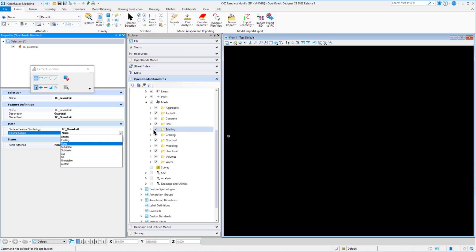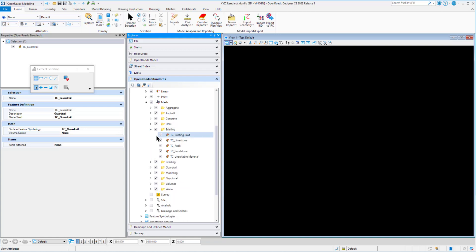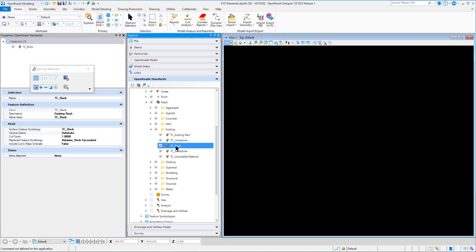For example, we're in our XYZ standards.dgnlib that we're building. We're going to go into the existing folder and take a look at the TC rock. And we'll notice that has a volume option for substrata.